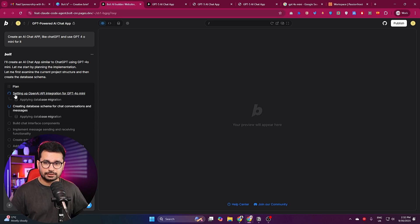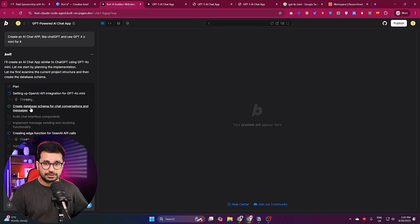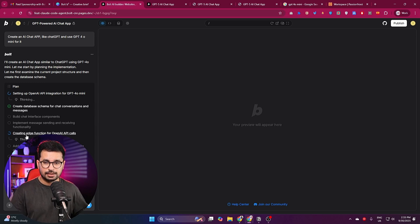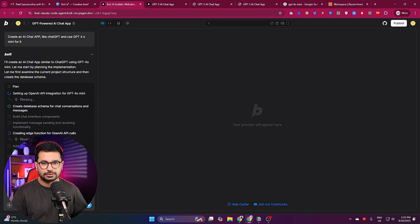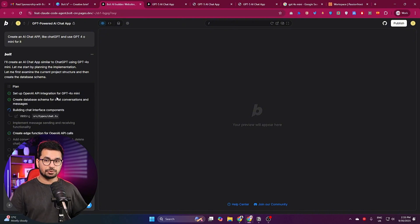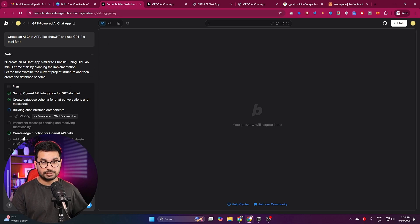You can see bolt starts working — first it is thinking, then creating its plan. The plan is ready: step one is setting up OpenAI API integration for GPT-4o mini; step two is creating the database schema for chat conversations and messages; step three is building chat interface components; then implementing message sending and receiving; and finally building edge functions for OpenAI API calls.